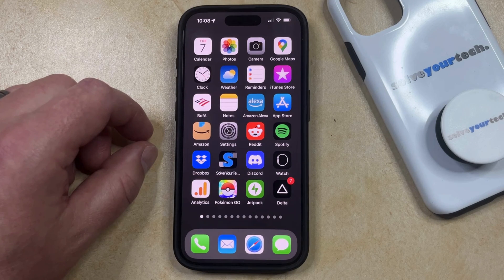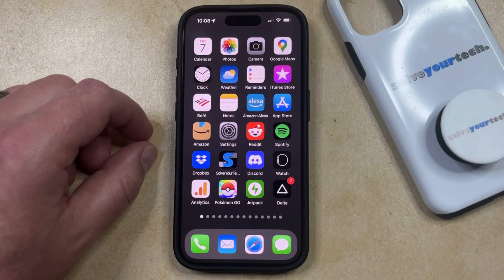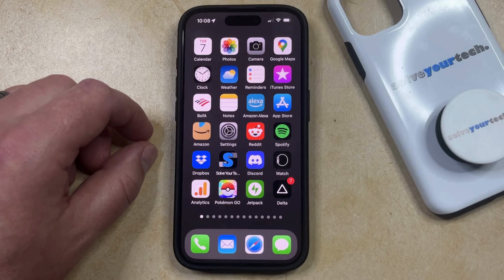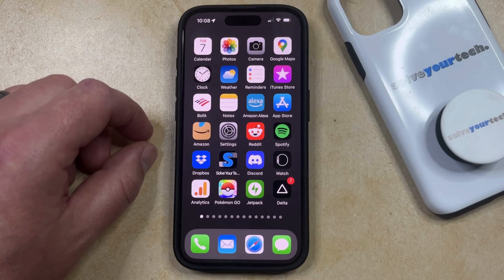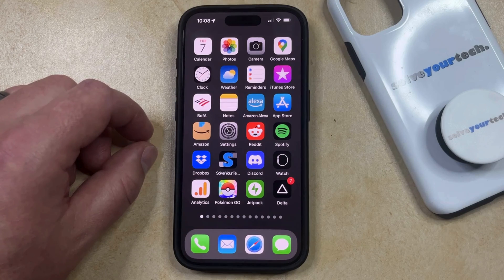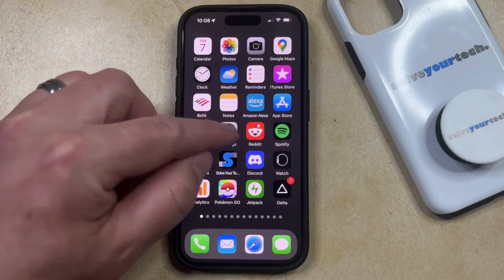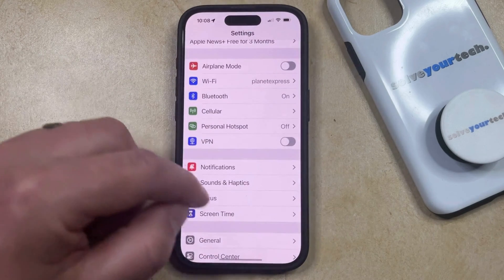Your iPhone has a device name that can identify it on networks and to other devices, so that it's easier to tell when you're interacting with your phone. But if the current device name for your iPhone is inaccurate or it's something that you don't like, then you can change the iPhone 15 device name by opening the Settings app.